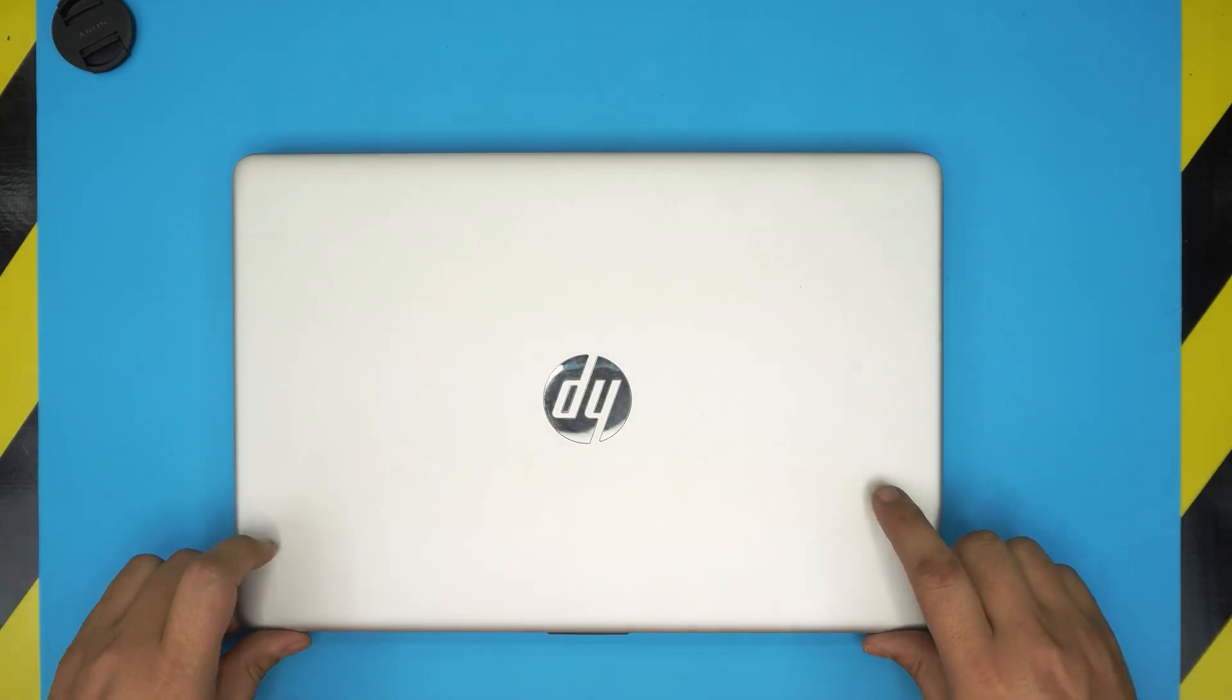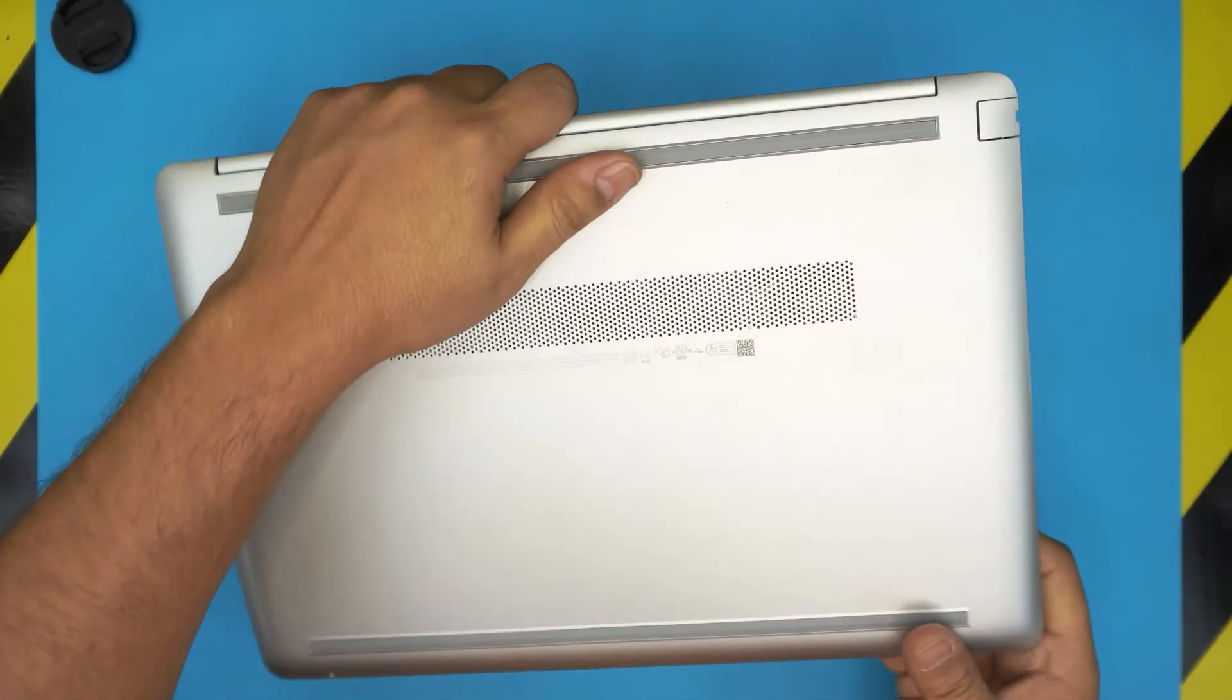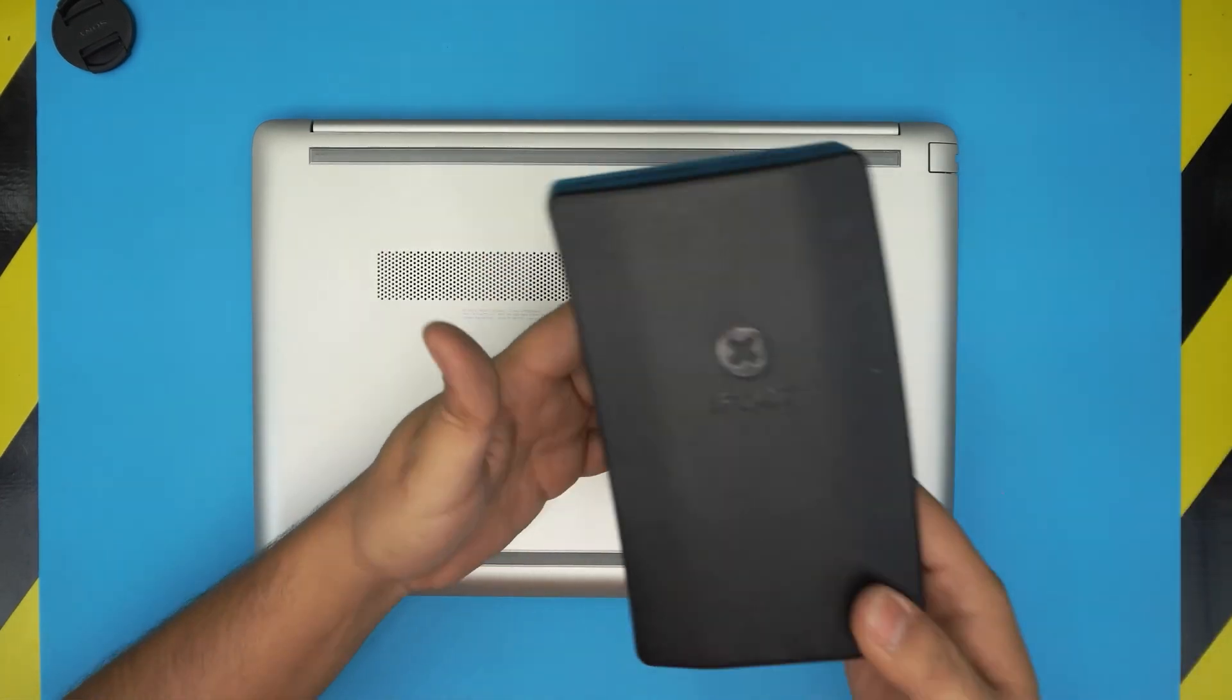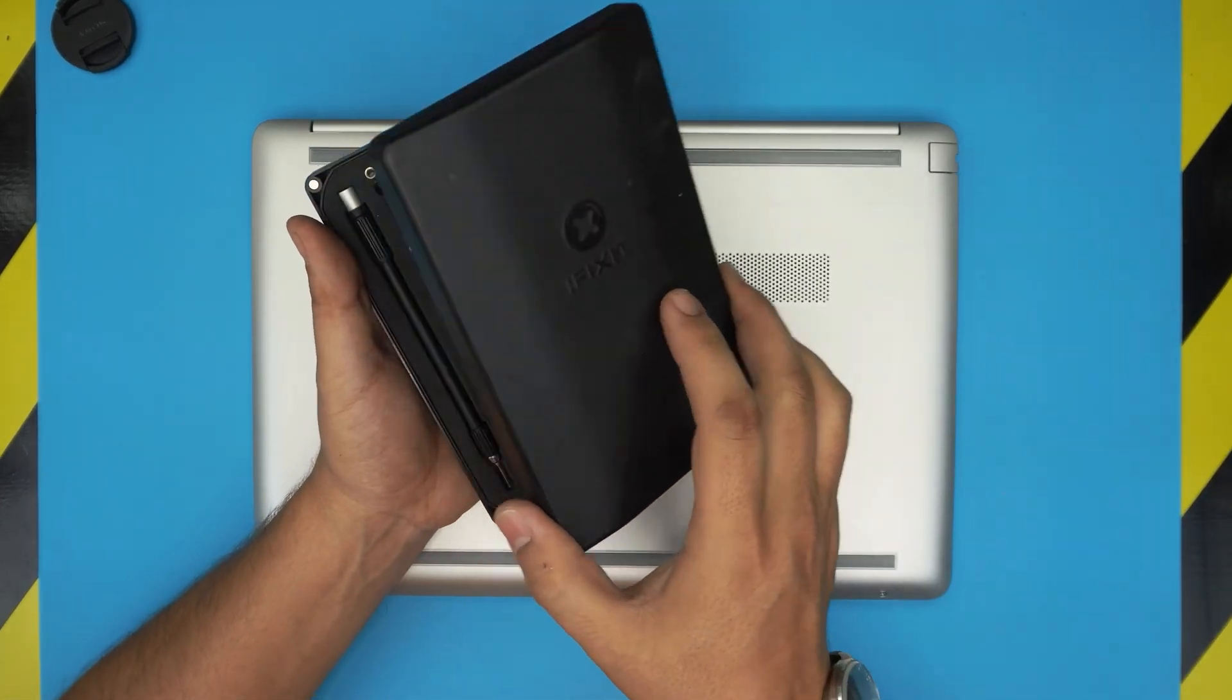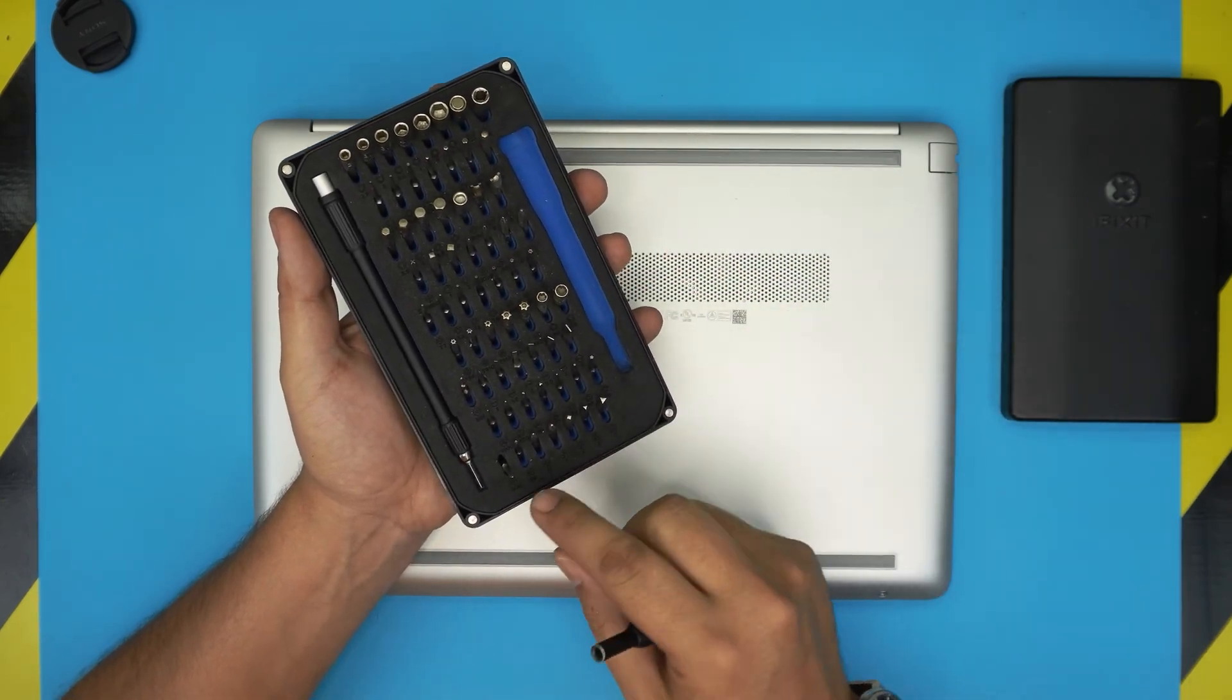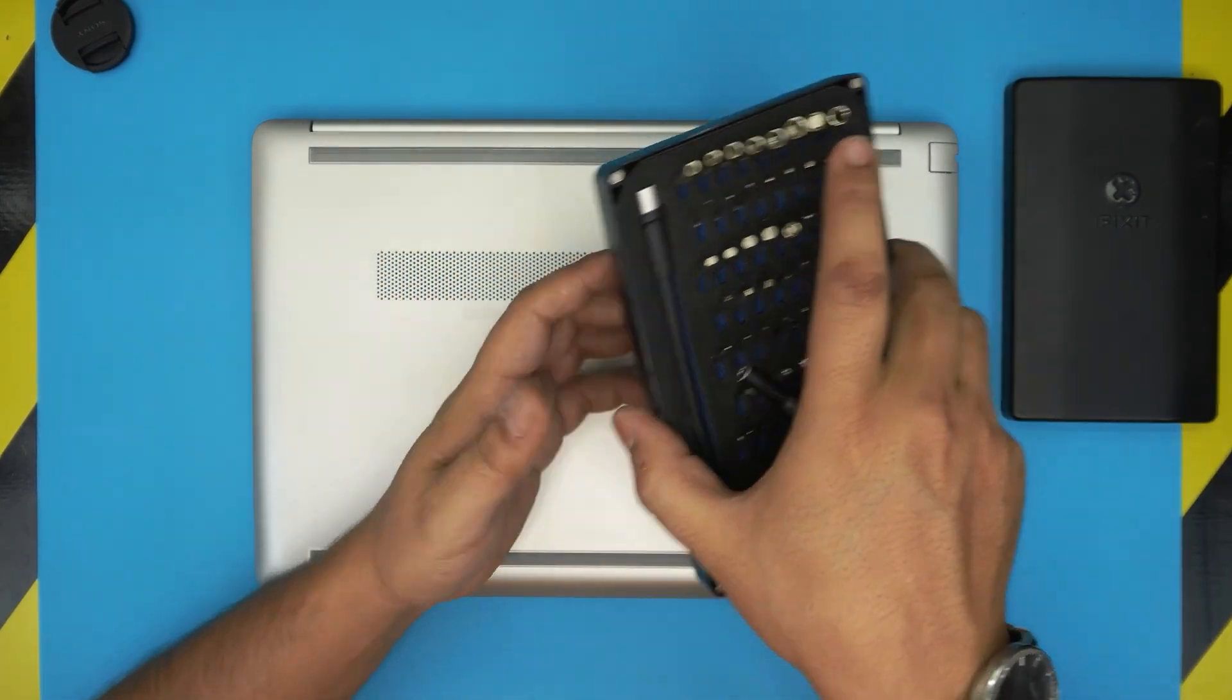In this video I'm just going to show you how to open it up and replace the hard drive. First thing first, you want to power off the laptop, obviously backup your files. You're going to be using the screwdriver set.